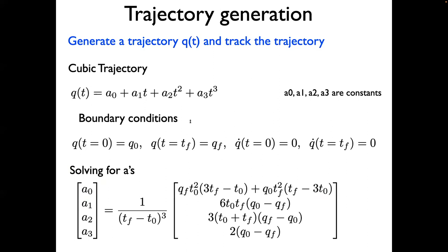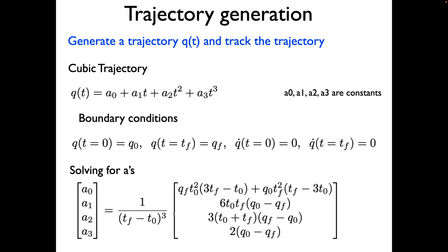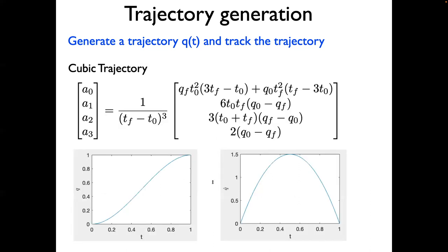In this case, we are interested in setting up a few conditions. We want to set the initial position and final position of the joints. We also need to set the initial and final velocities to zero. Since there are four conditions, we assume a third-order equation, which has four constants. We set up these conditions and solve for the unknowns, which are the A's, and these are the formulas which come from solving the four equations.